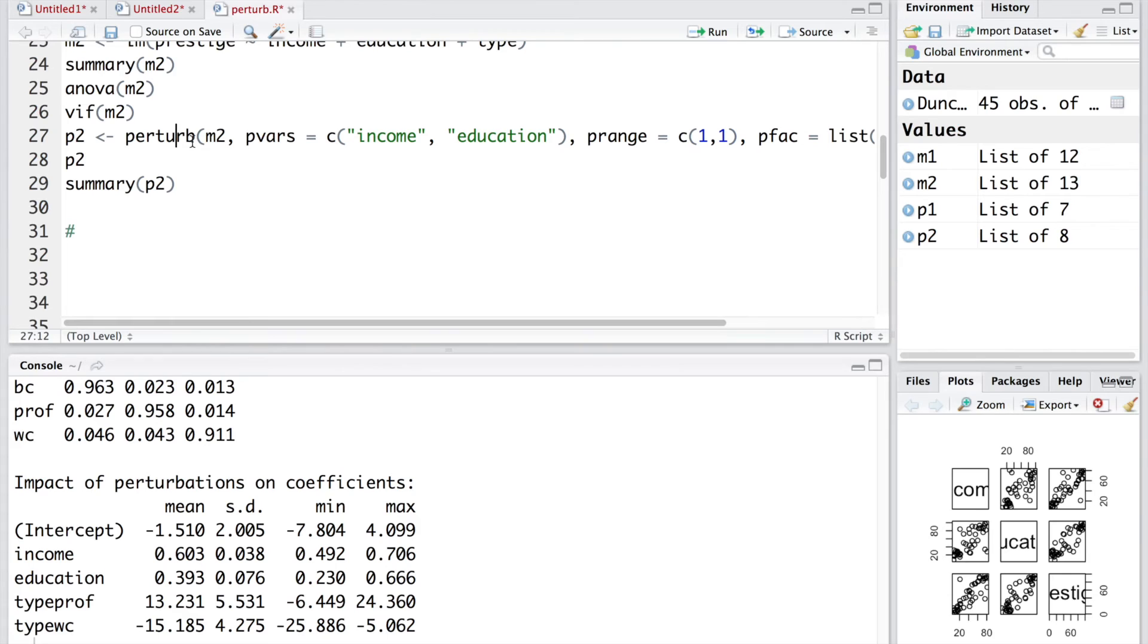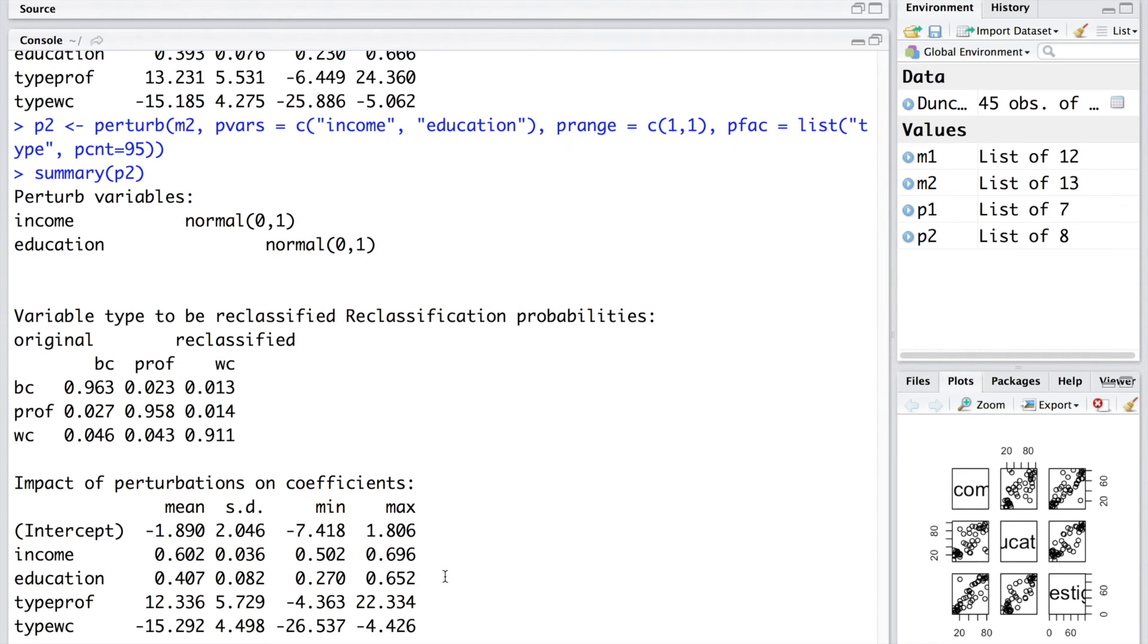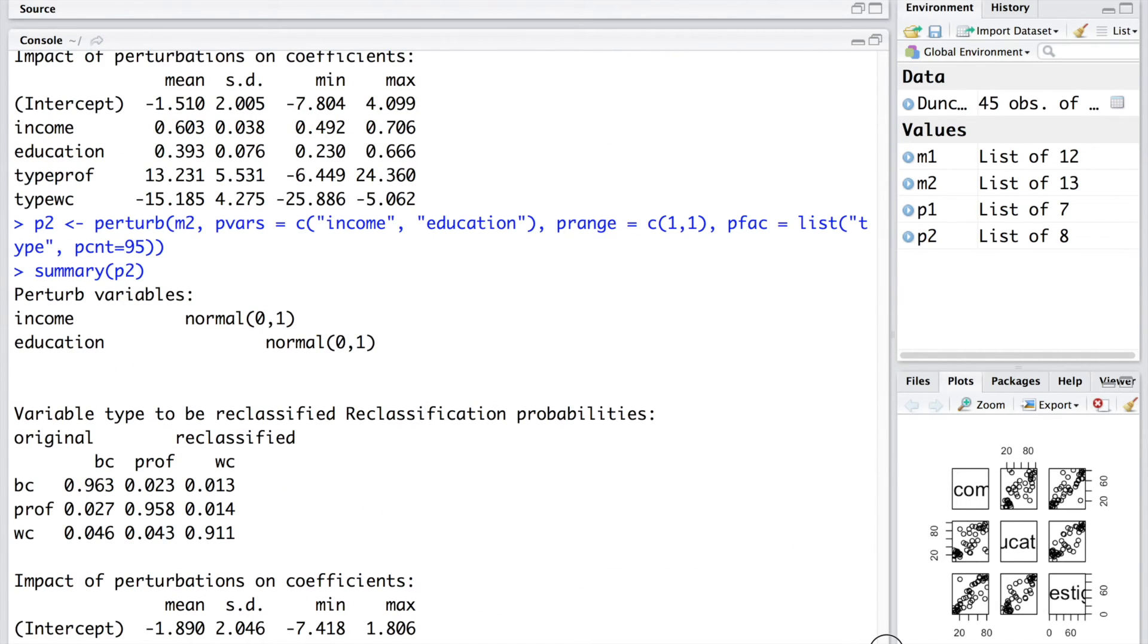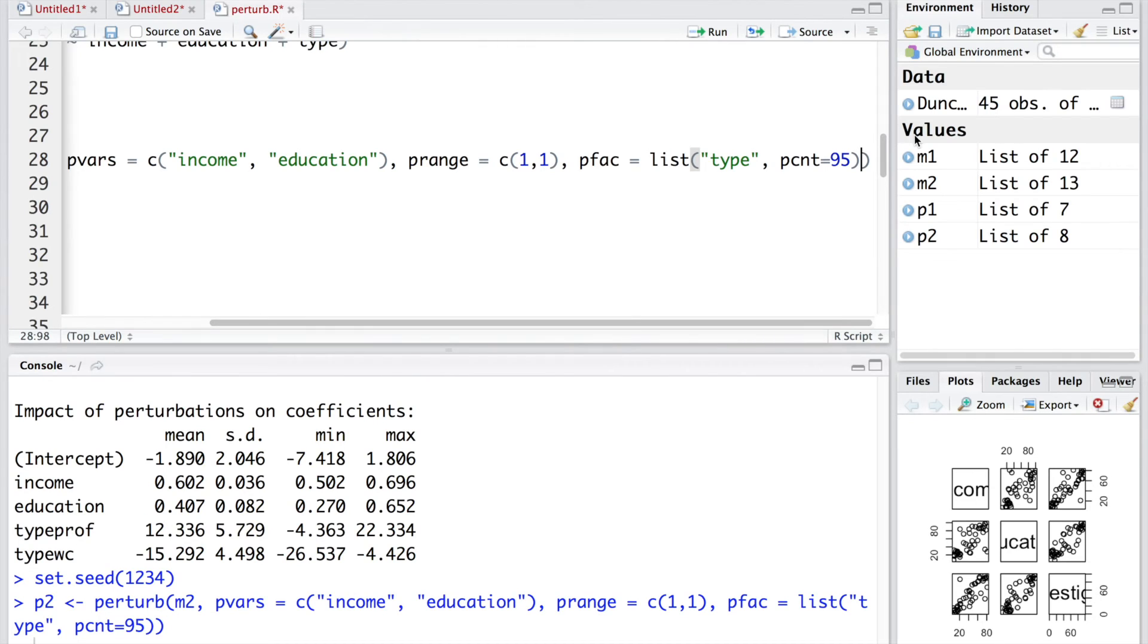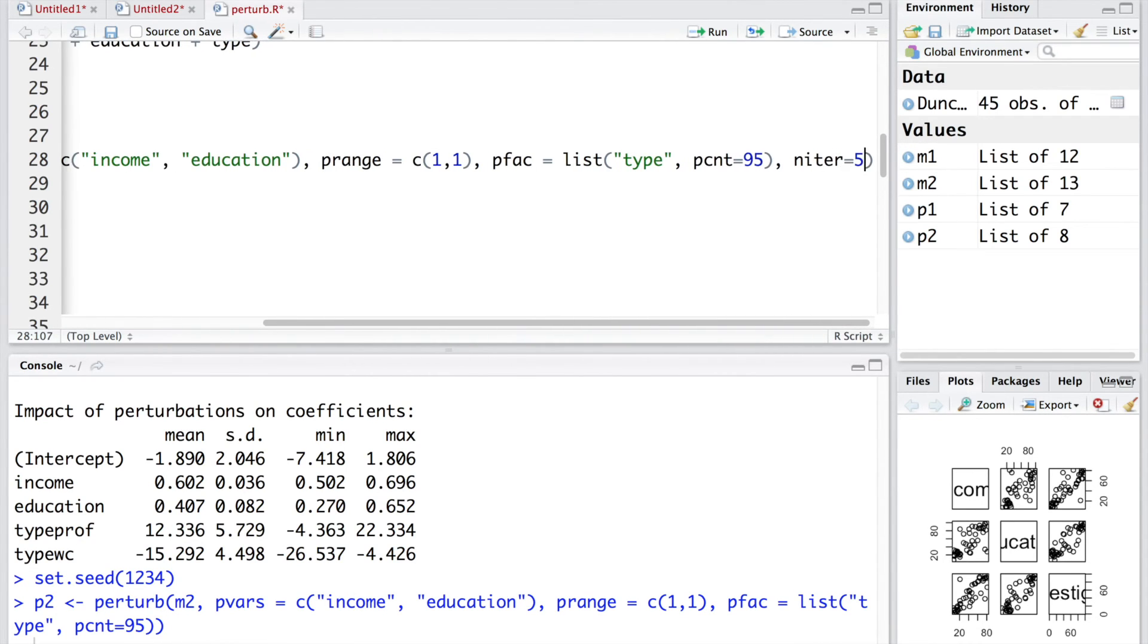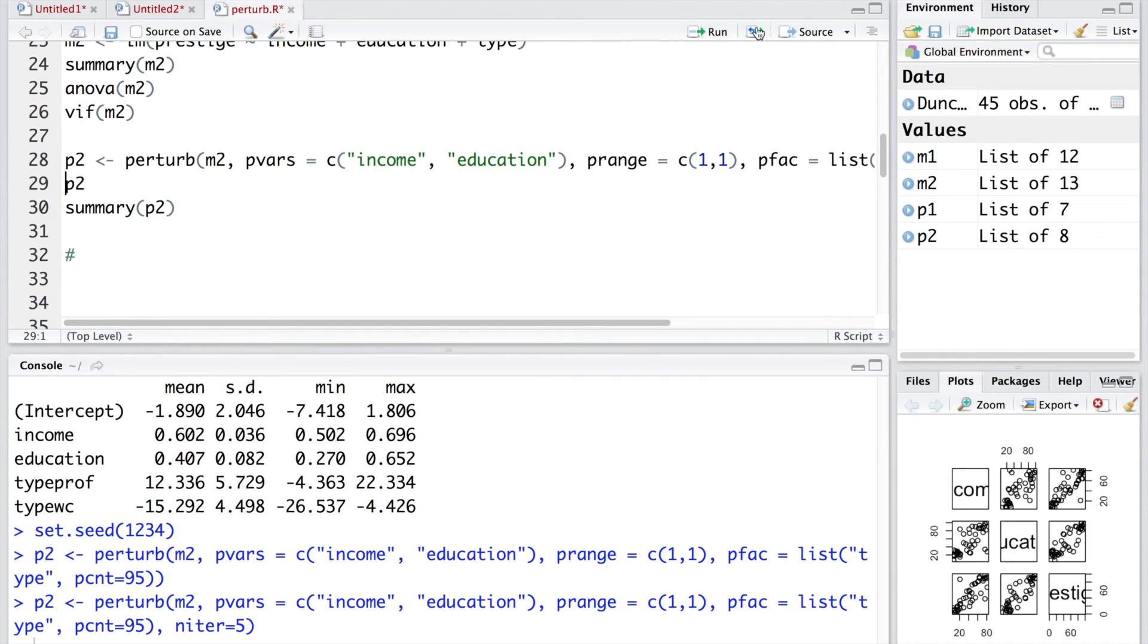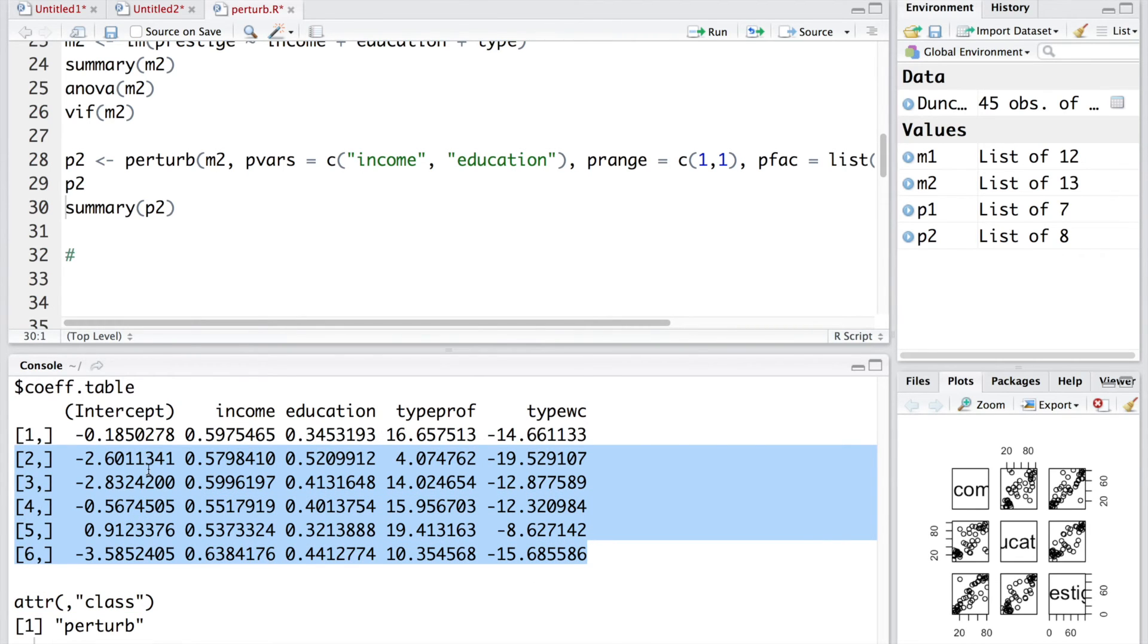When we run this line and re-estimate model like 100 times, every time you run this, those 100 re-estimates will be different because of different random numbers. For example, let me run this again. And if I run the summary, you can compare and see that coefficient average was earlier negative 1.51. Now, it has changed to negative 1.89. Similarly, you can see type prof average was 13.23. This is 12.336. Just for illustration, let me use niter equals 5. And we run this line. And we have those 5 iterations. First line is same as the original model. Next 5 rows indicate re-estimates of the model using the parameters that we have indicated.